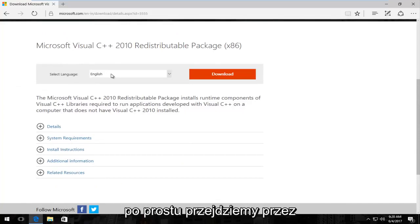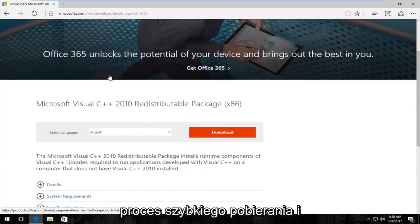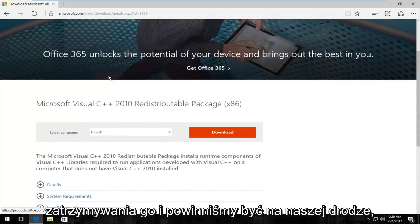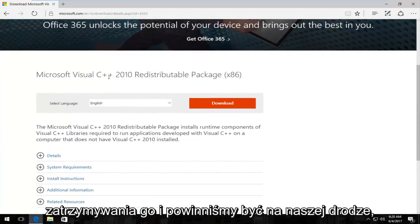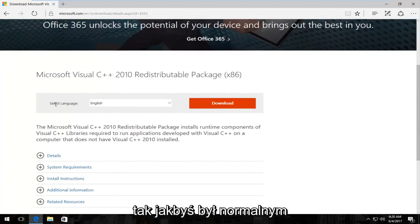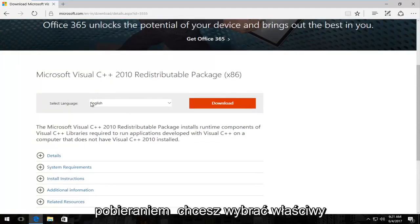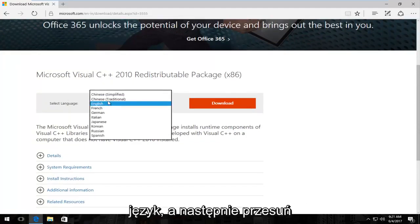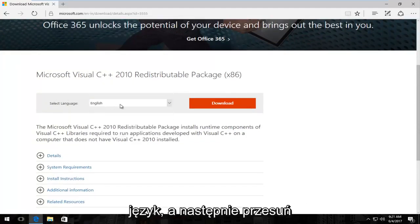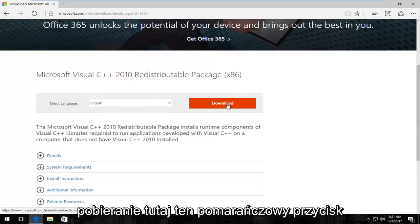So we're just going to go through the process of quickly downloading and installing it and we should be on our way. So just as you would with any normal download, you want to select the correct language and then you select download right here, this orange button.